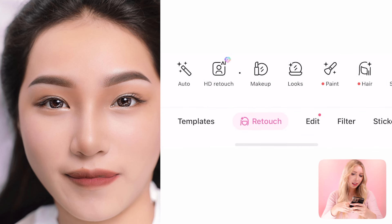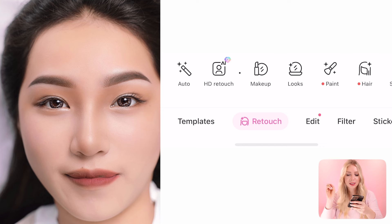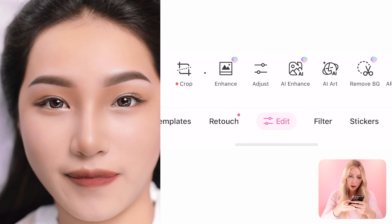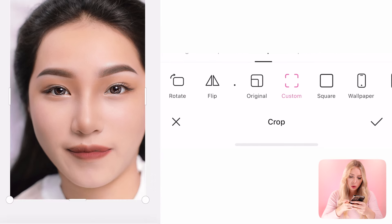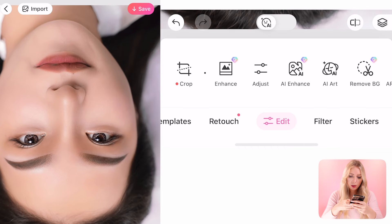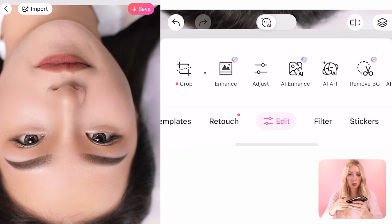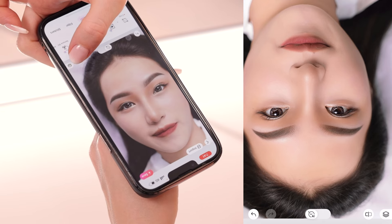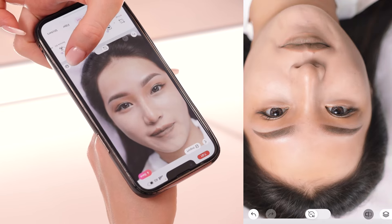I think the picture looks really good now — it's like a magazine look. Let me show you the before and after comparison. Before... after... before... after — wow, that's amazing. She's not pale anymore!